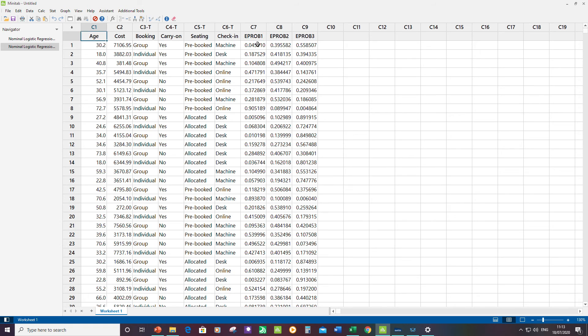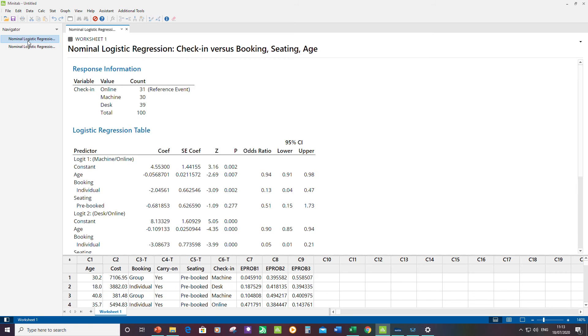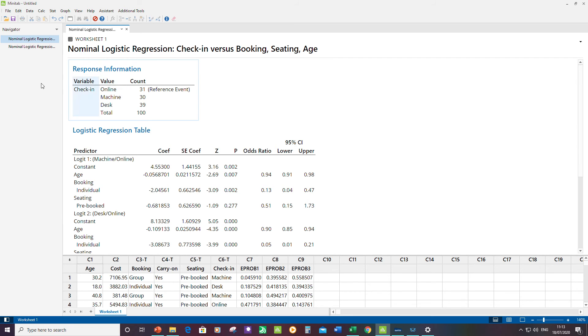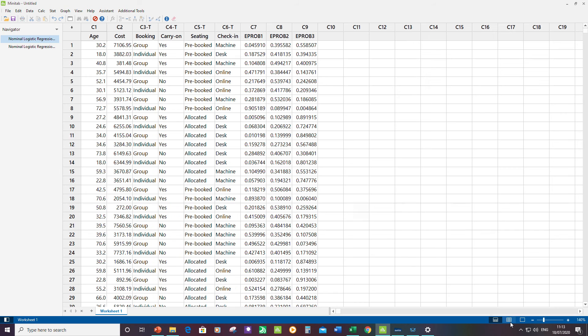You can see there, I've got three new columns now: eProb 1, 2, and 3. Because I know the order that my levels were listed - Online, Machine, Desk - that's how they're listed here. Now I can draw these in the scatter plot.